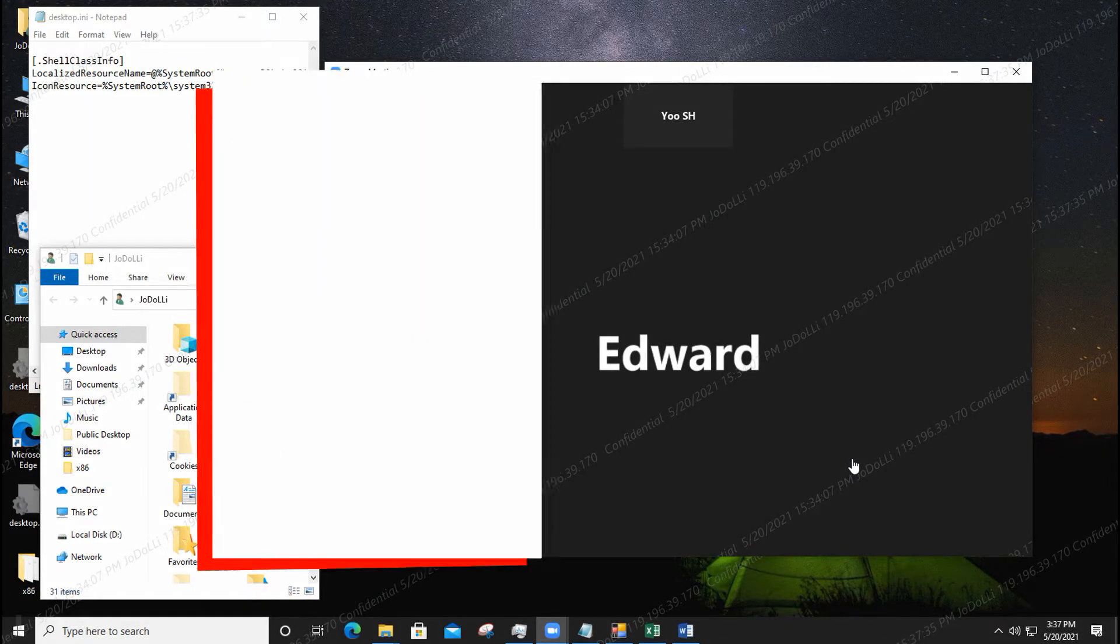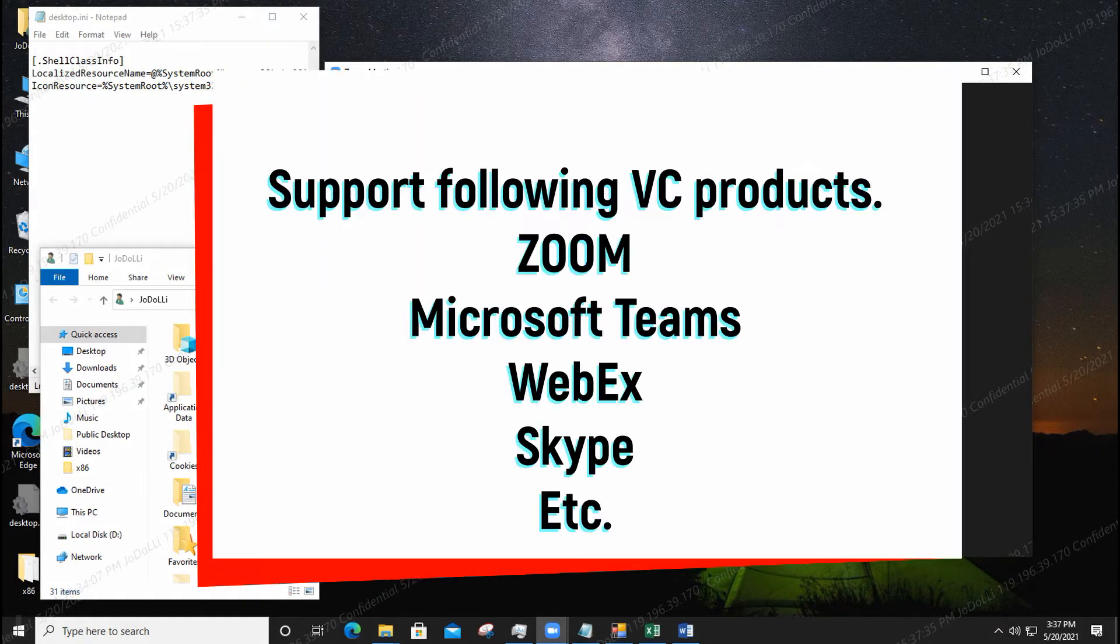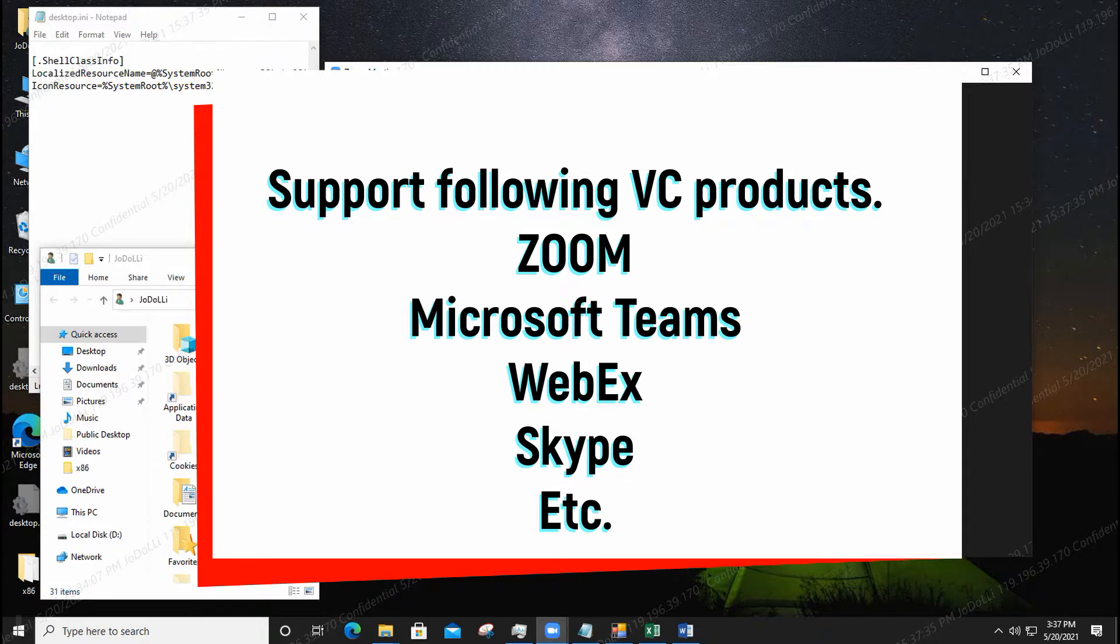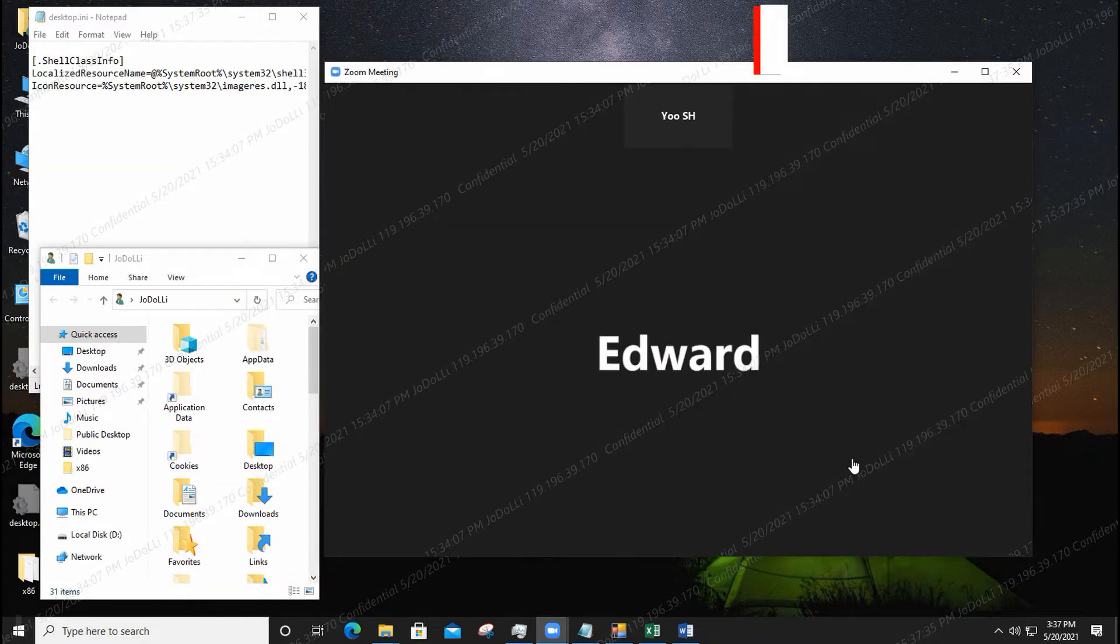Hello, this is X Securitas. We will explain how the watermark is shared when using a video conference tool such as Zoom.